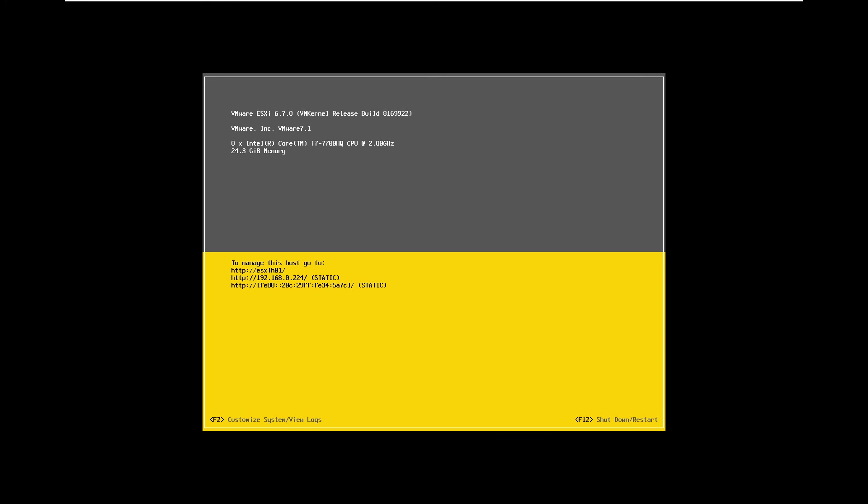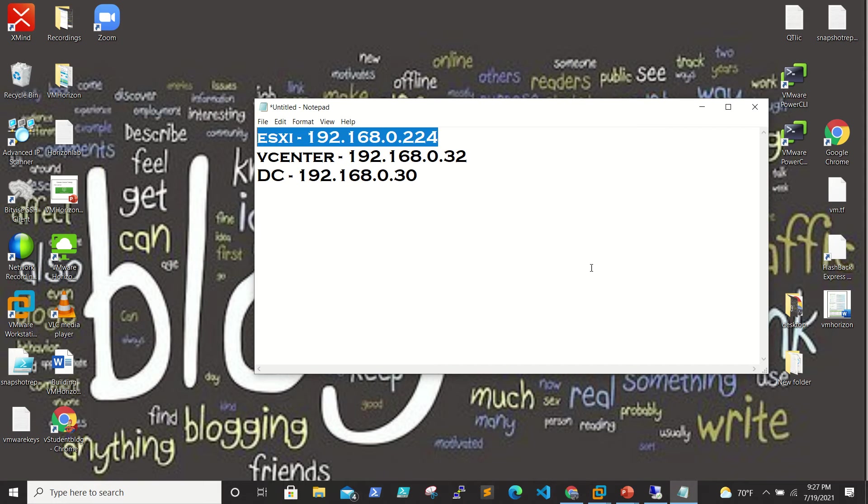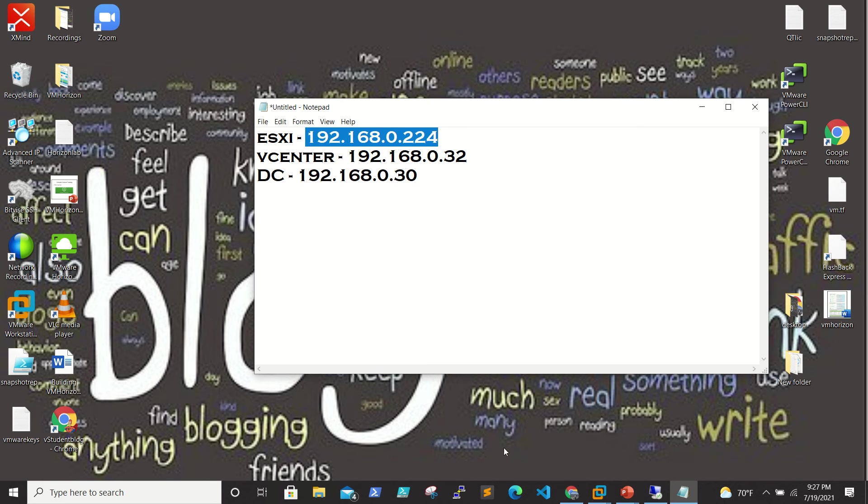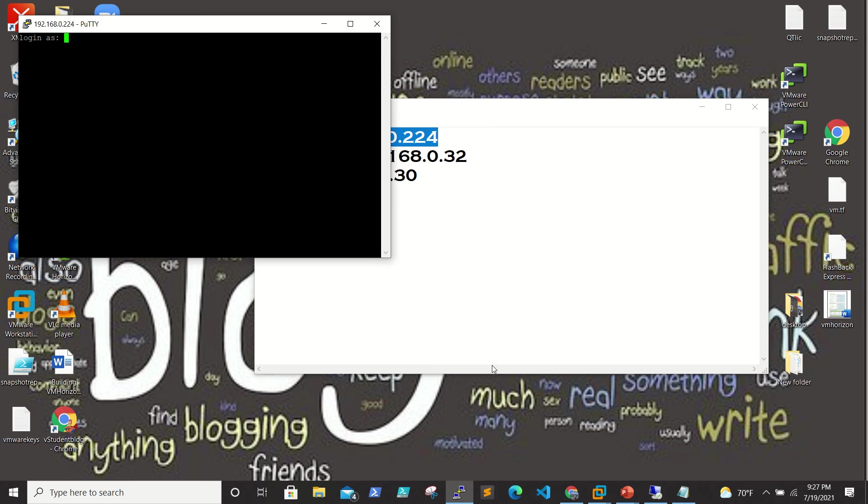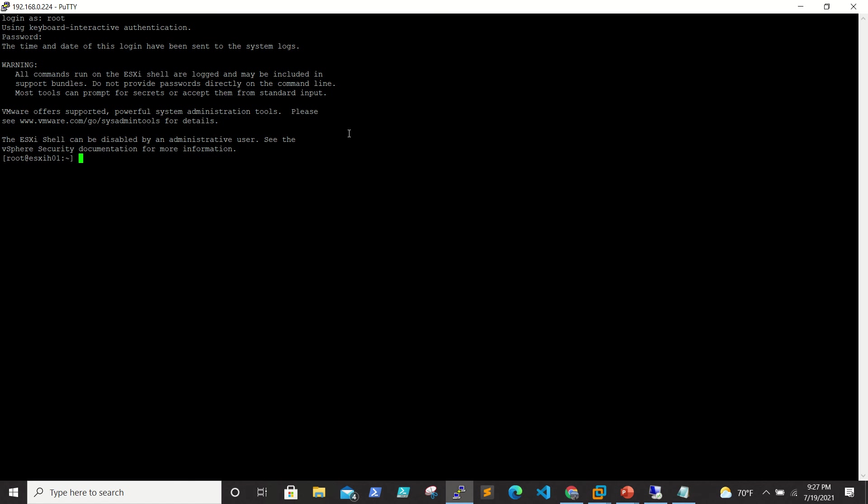Whatever you can do on the shell, the same things will be done here. I am going to run the commands in shell. Let's connect to the ESXi shell now using PuTTY.